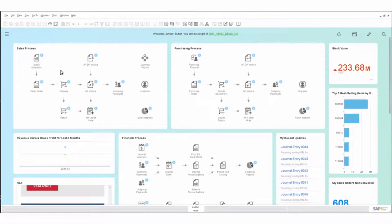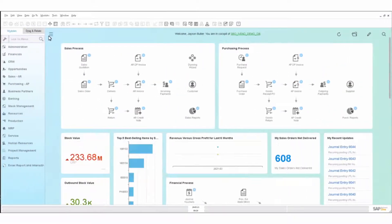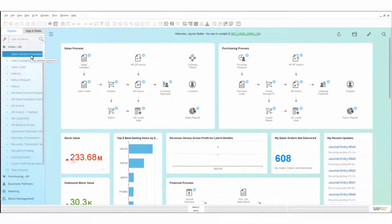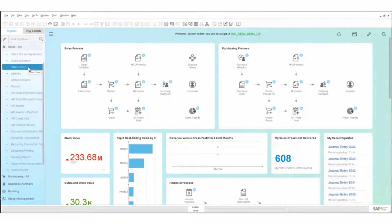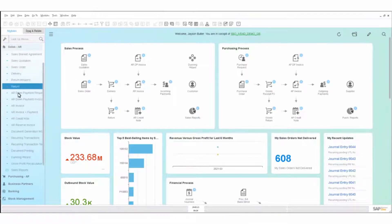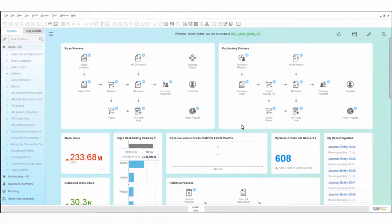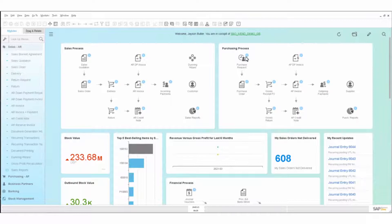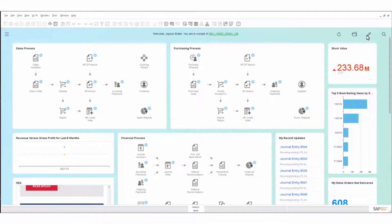We can also drill down the side here and go into a more traditional standard menu structure. Looking at sales, we'd have sales blanket agreements, sales quotations, sales orders, and deliveries — these are reflective of what we're looking at in the cockpit. It's just a different, more traditional method to access them. Generally speaking, if we set up your cockpits correctly, you really ought not to depend on these menus hugely — most clients run directly from the cockpit.